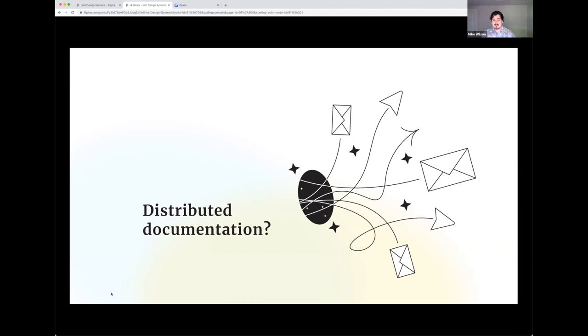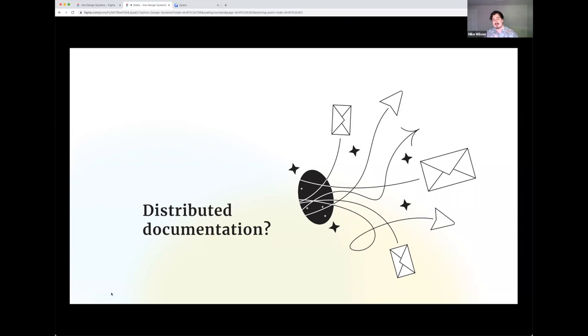What does distributed documentation mean, right? Like you might be saying, my website is already on the web. Isn't that already distributed? And that's absolutely true, if that's the case. But for the context of today's talk, what I'm talking about is distributing it within Figma, distributing it within the same surface that your designers are working in.